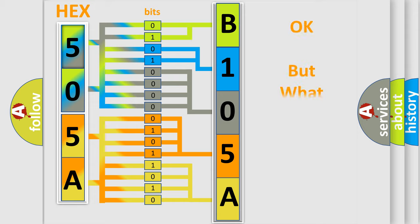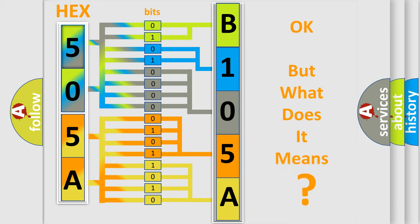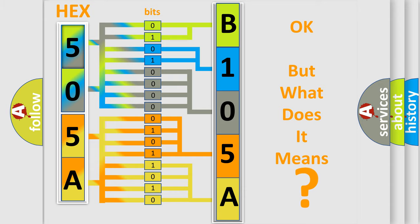The number itself does not make sense to us if we cannot assign information about what it actually expresses. So, what does the diagnostic trouble code B105A64 interpret specifically for Jeep car manufacturers?